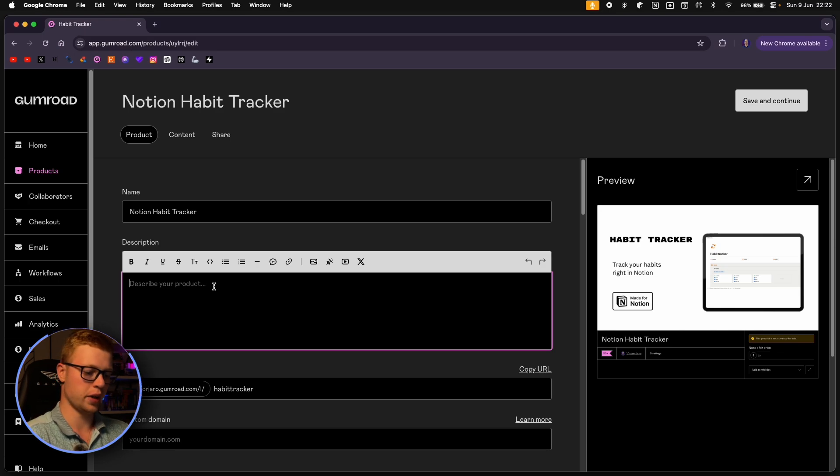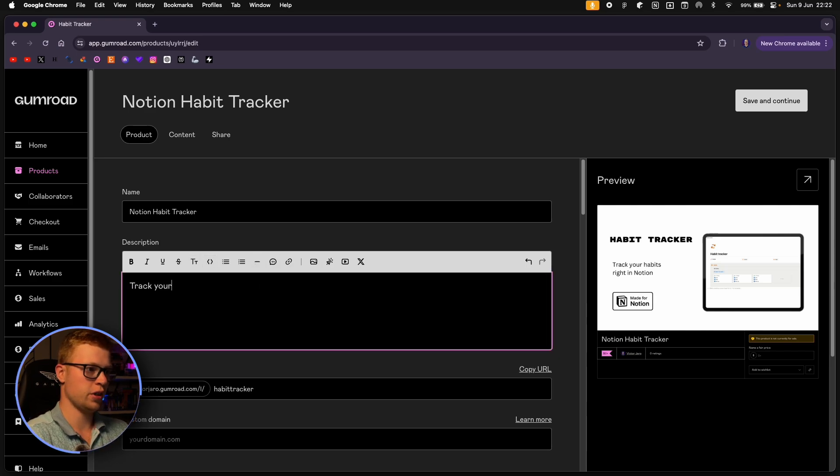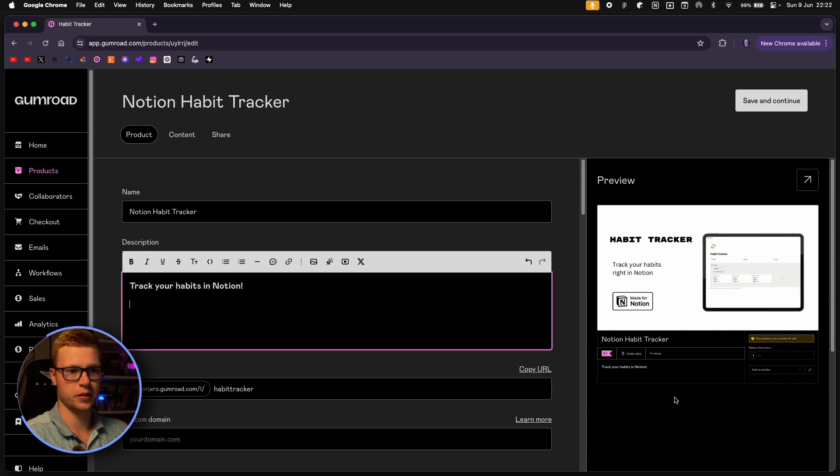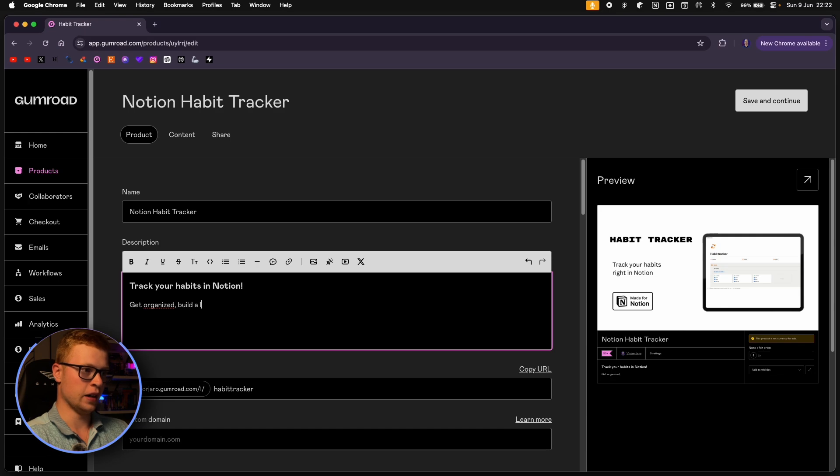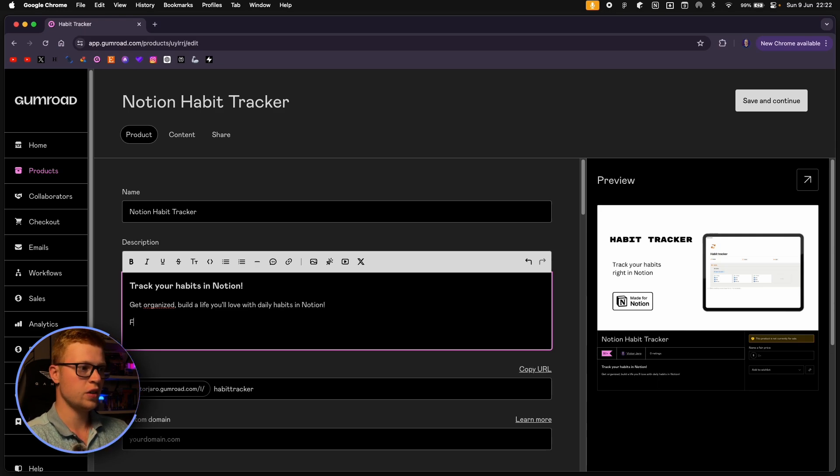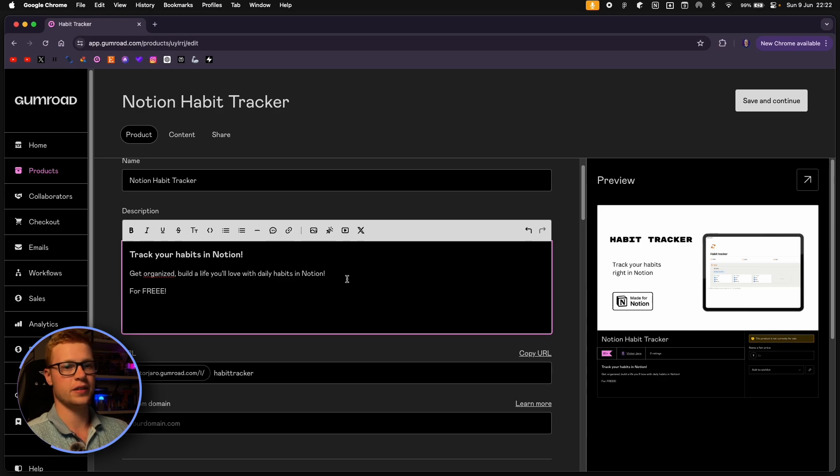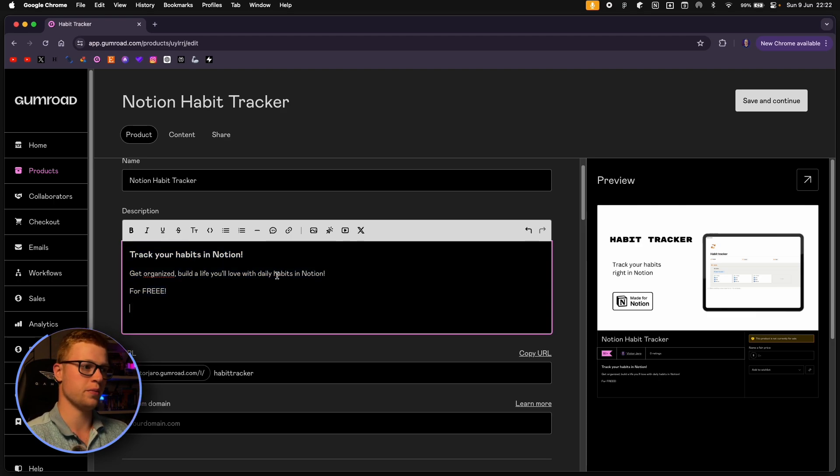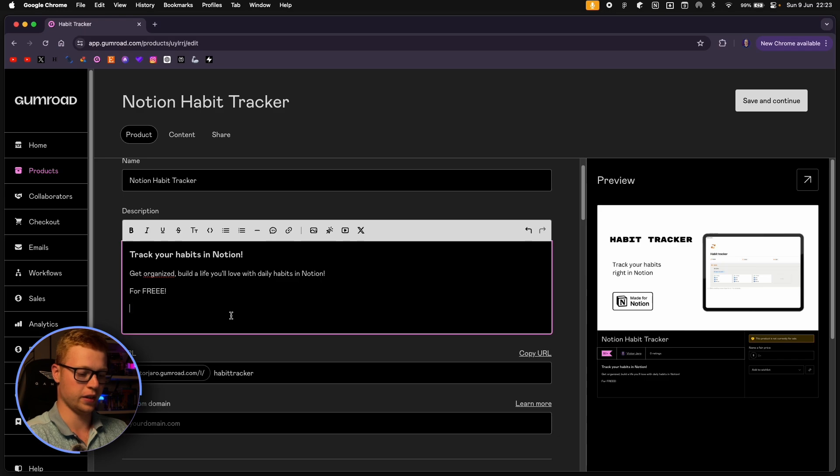And then we'll add something to our description. So what could we write? Track your habits. Or maybe let's make this a heading first to make it bigger. Track your habits in Notion. You can make it bold also. You can see the preview right here. Get organized. Build a life you love with daily habits in Notion. For free. When you're making some kind of a big template later, I hope, then you will probably have a more detailed description. But for now, because this is just a demo, we'll leave it here because there's not really much more than that.